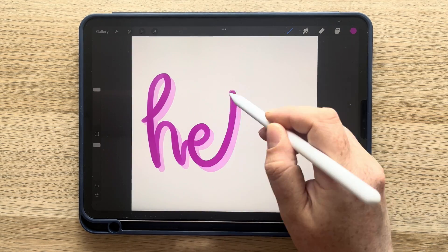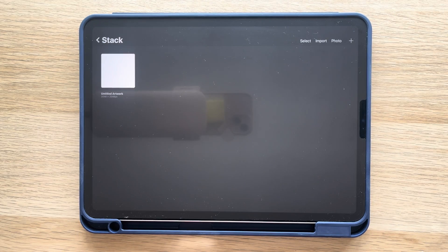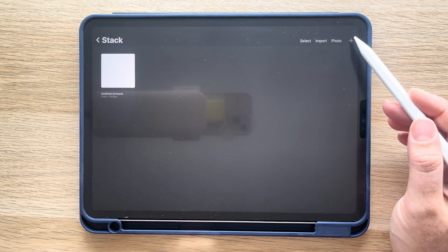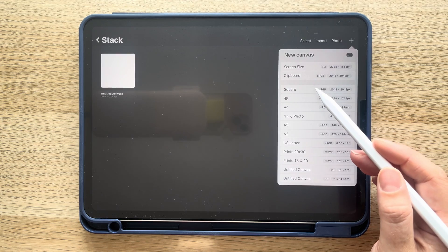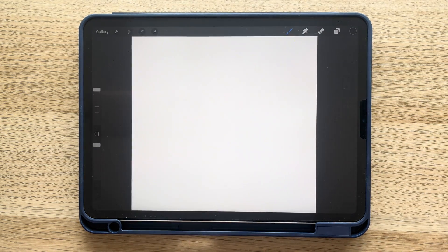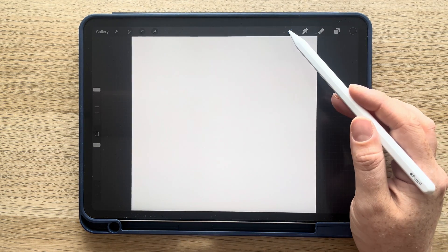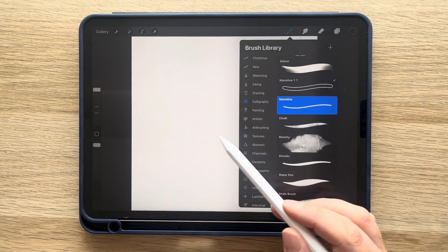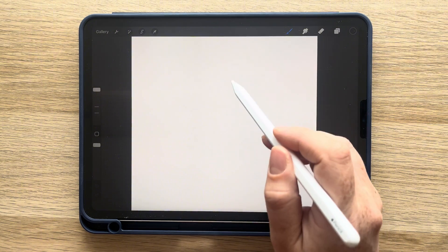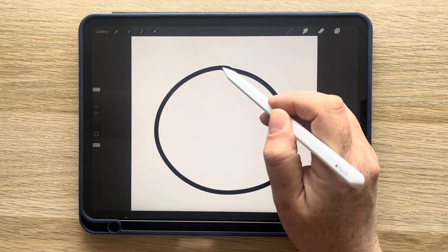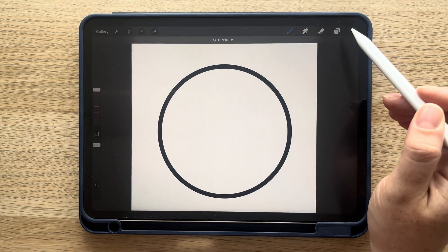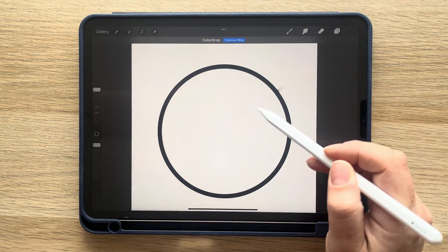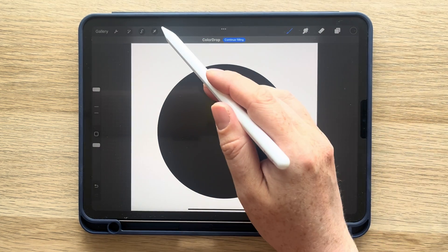To make this brush, start with a square canvas. Select the monoline brush and make sure you have black selected as well. Draw a large circle in the middle of the canvas. Keep your pen down and tap the screen with one finger to make it a perfect circle. Fill it in and then resize it.